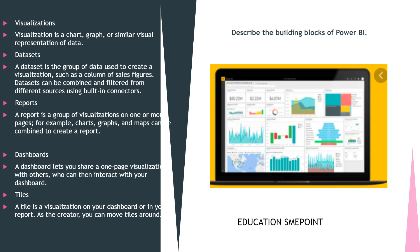Datasets can be combined and filtered from different sources using built-in connectors. Reports: a report is a group of visualizations on one or more pages — for example, charts, graphs, and maps can be combined to create a report.